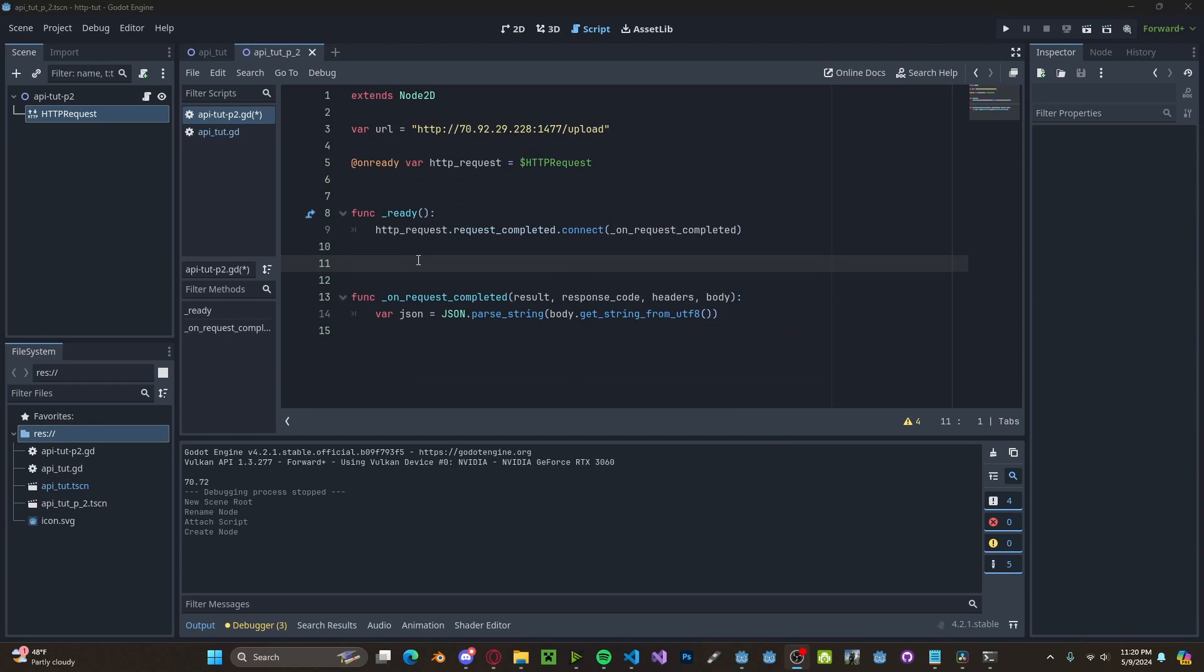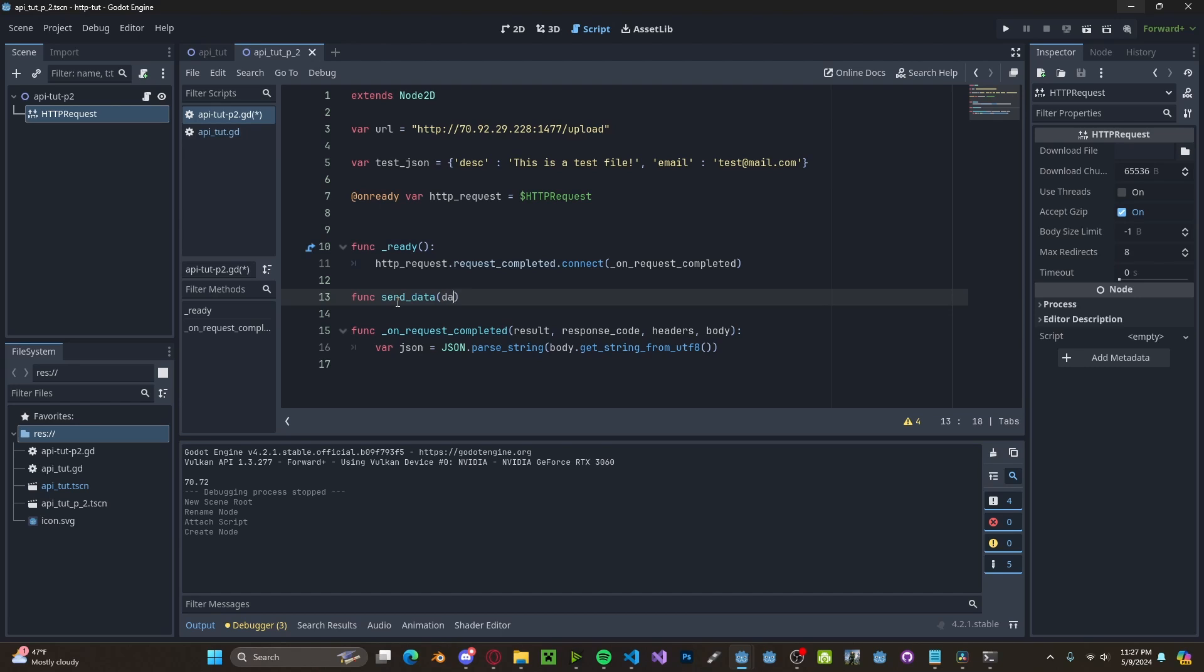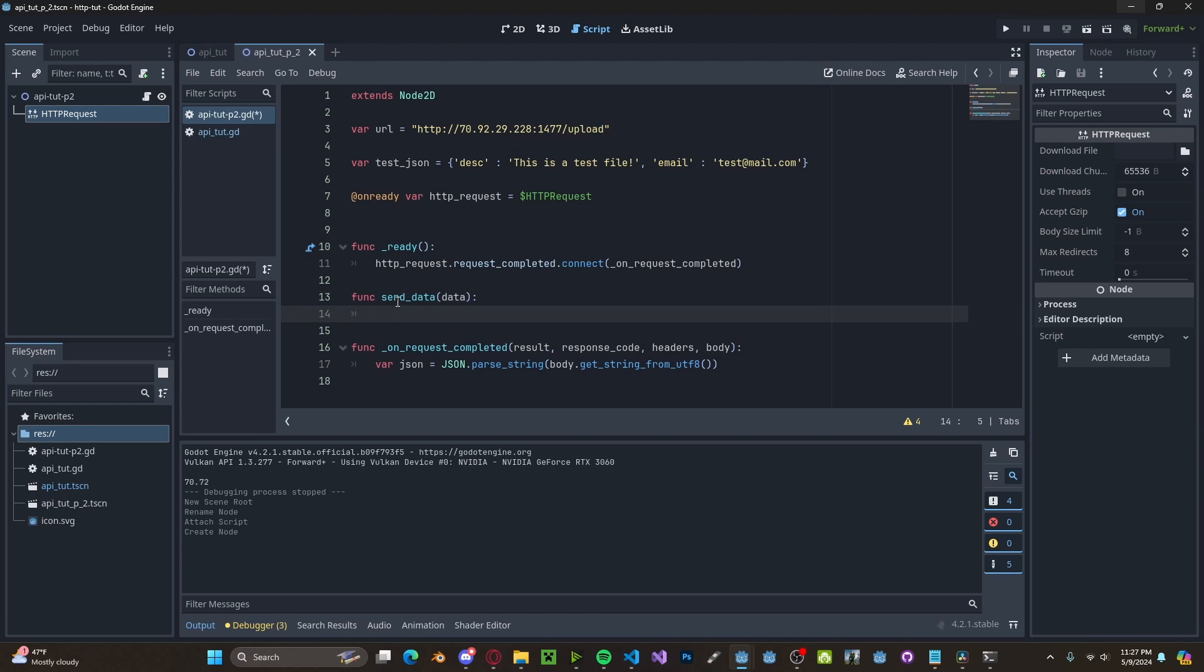For some APIs, you can also send data to the server. I just have a test JSON file that I'm going to be sending to the server with the API. Let's create a new function called send_data. Call it whatever you like. I will pass in the data, which will be the JSON file.